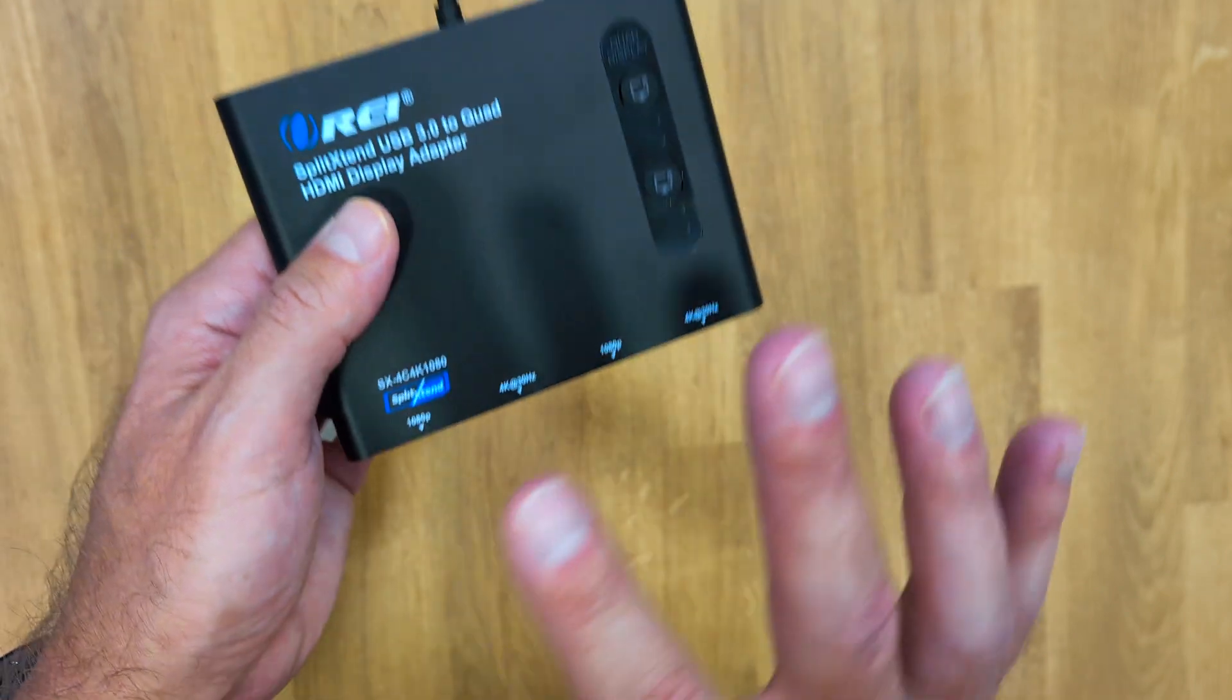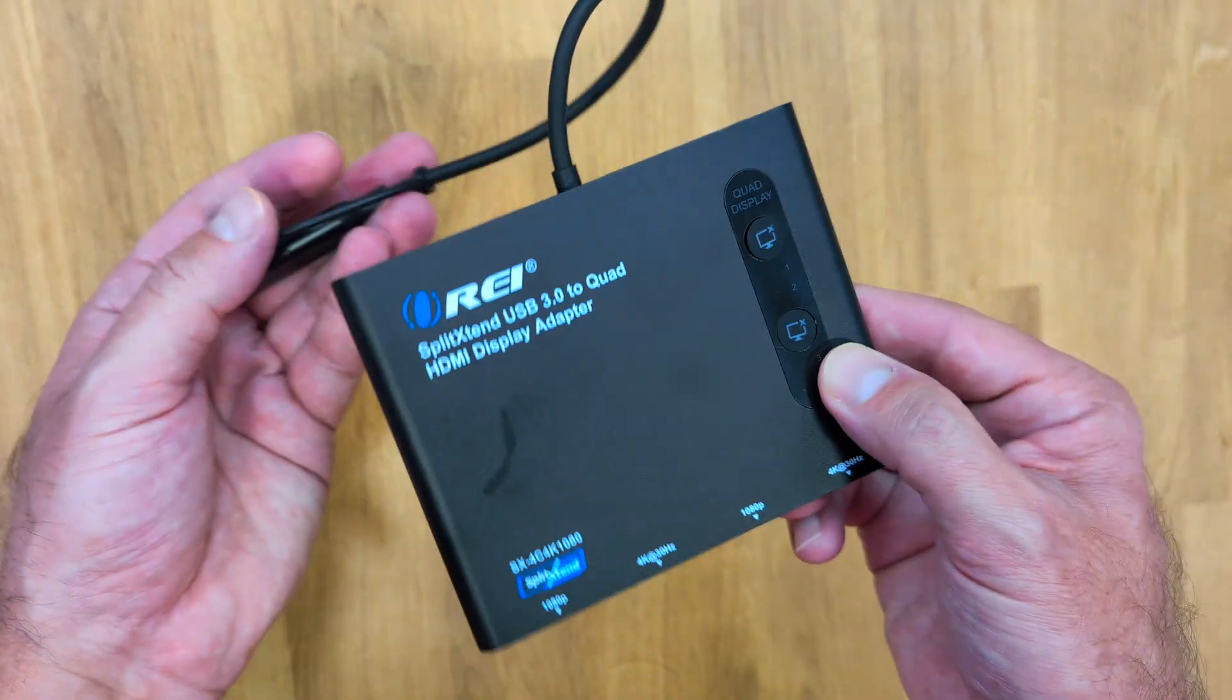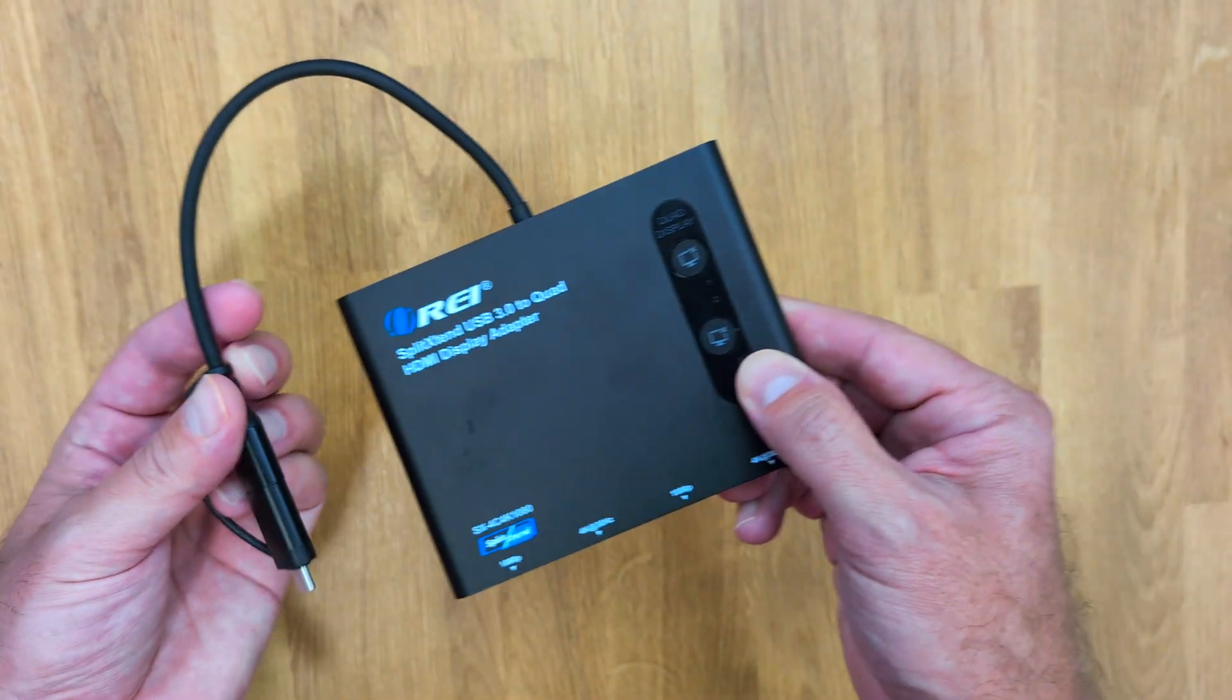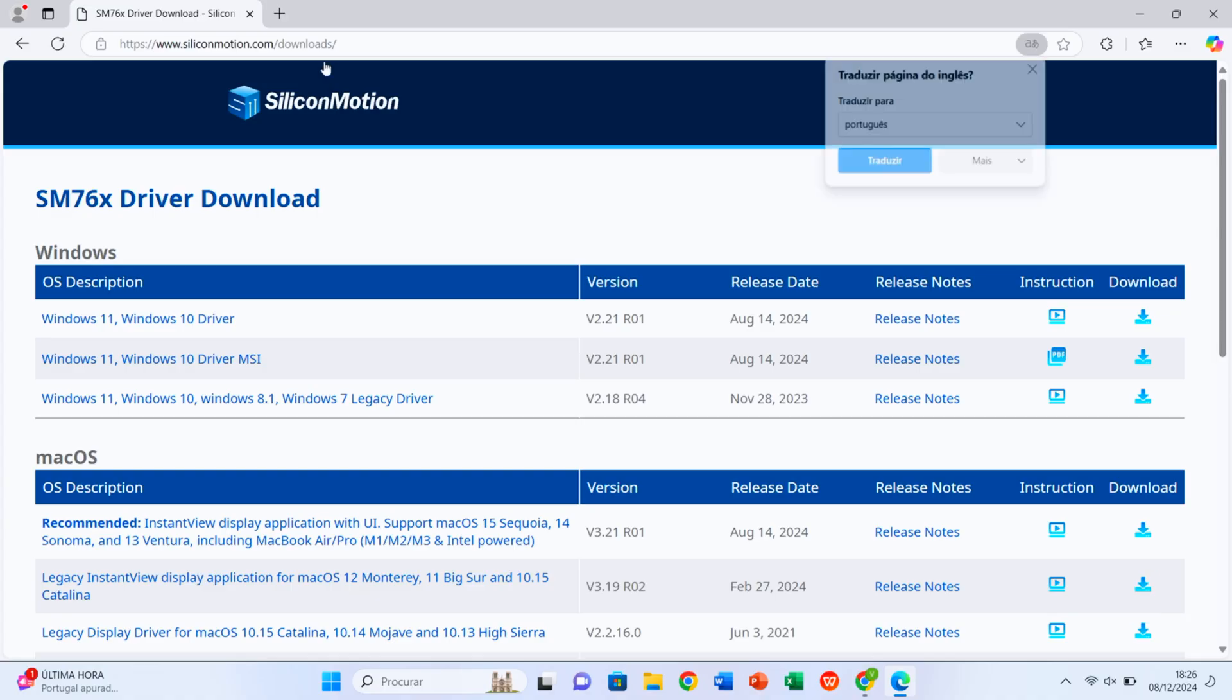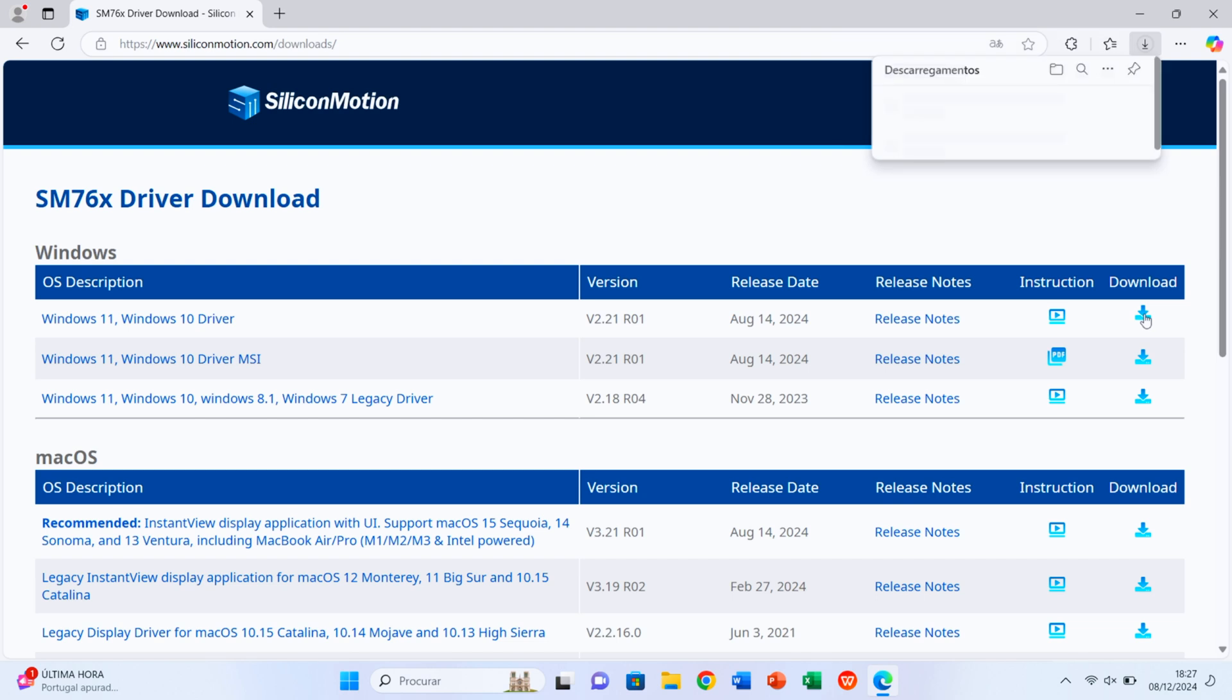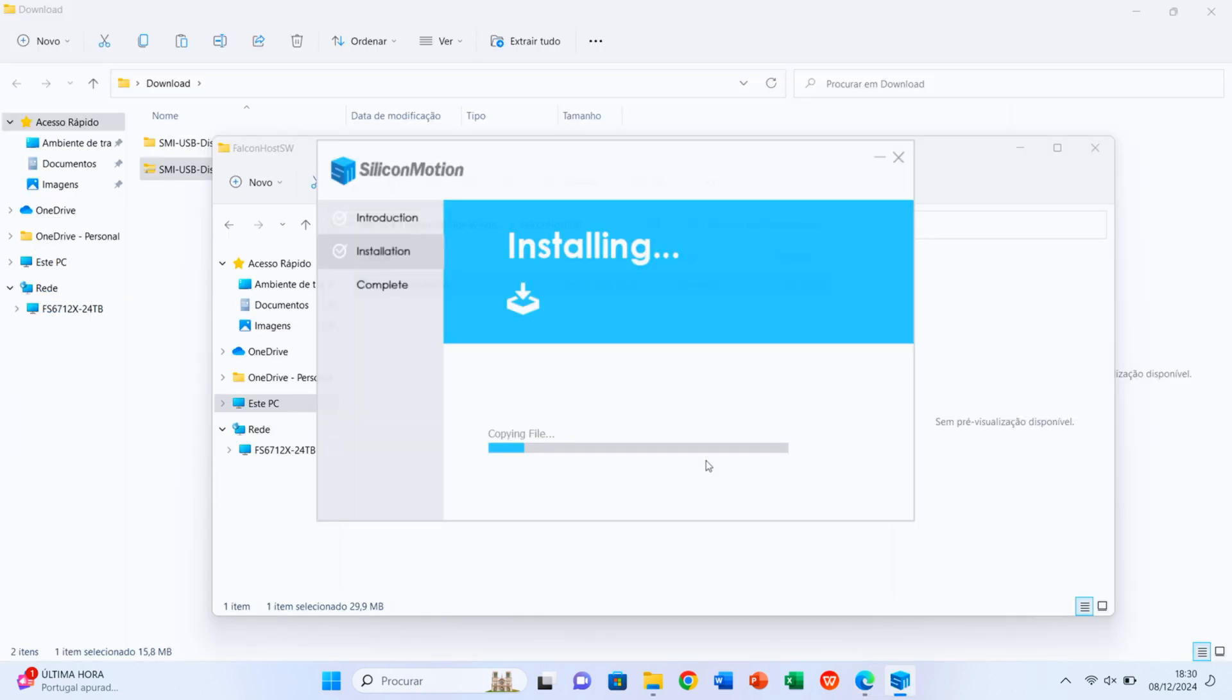Now it's really easy to use. This split extend requires Silicon Motion drivers to work, so all we need to do is to go to the Silicon Motion downloads website, download the drivers for our device. If it's Windows then we just need to download to Windows and install it in a matter of two minutes or so.